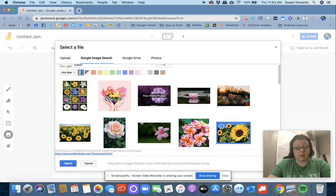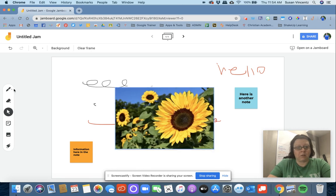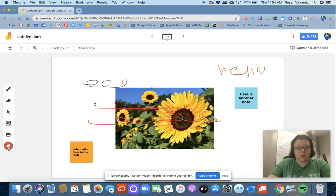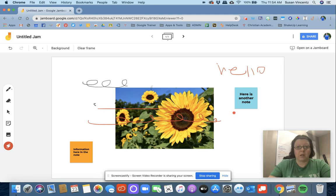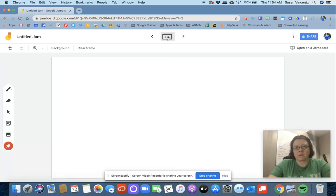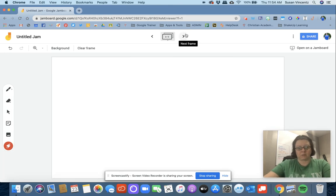I'm going to select it and it's going to bring that in. Then I have the ability to annotate and draw. I could label the parts of the flower. I have a laser pointer here that I can use if I'm presenting. You also have the ability at the top to add more pages. I can add as many pages as I want, and I can go back to my original pages.